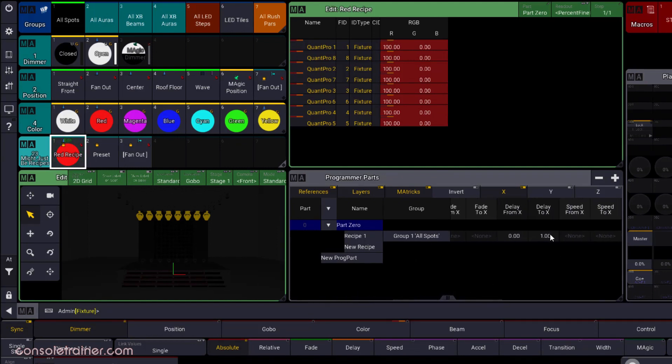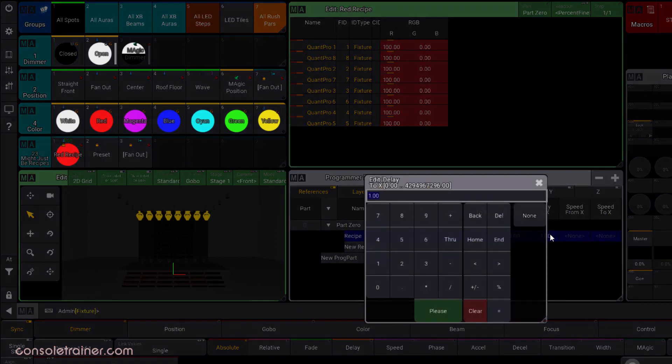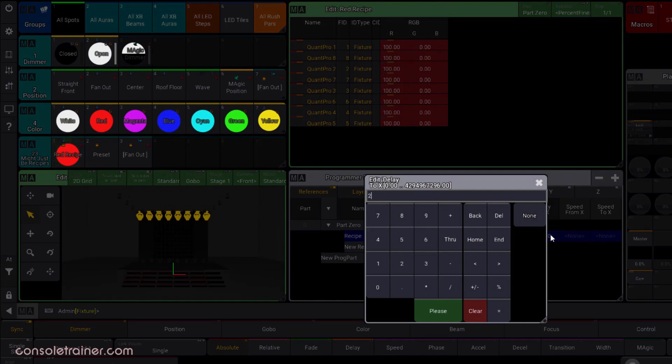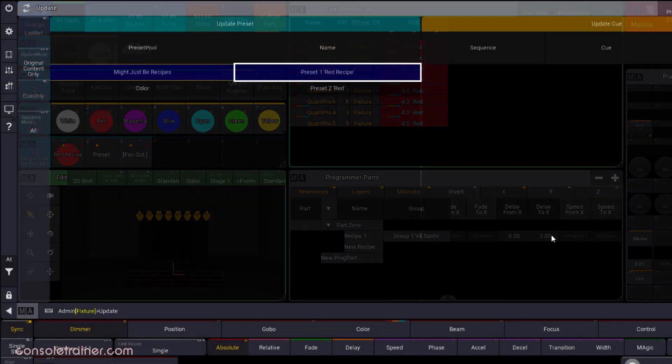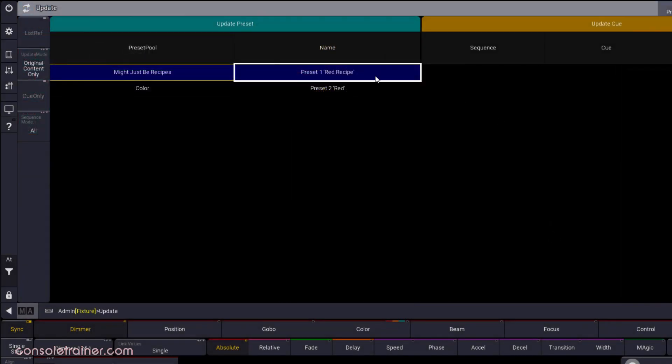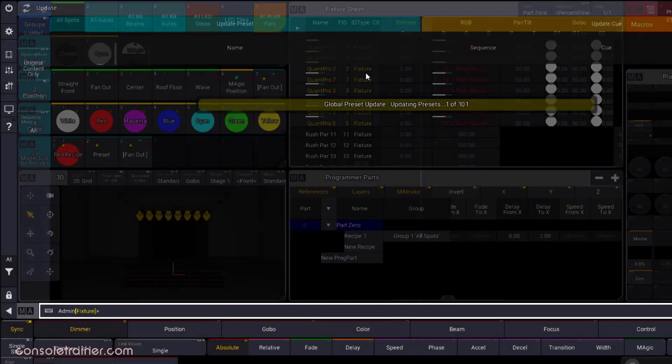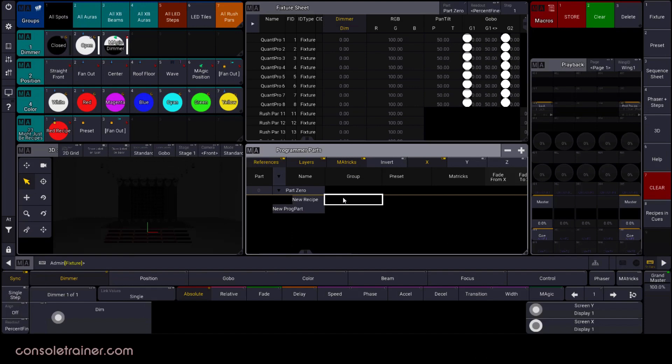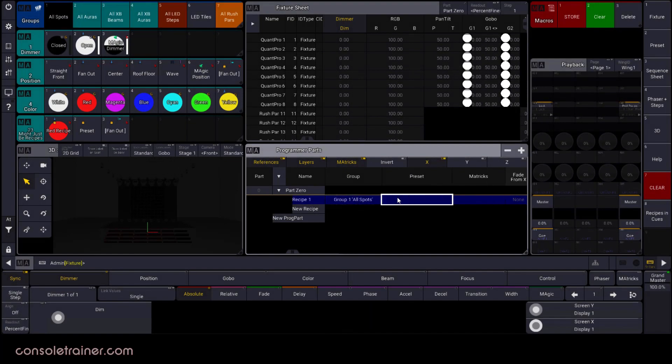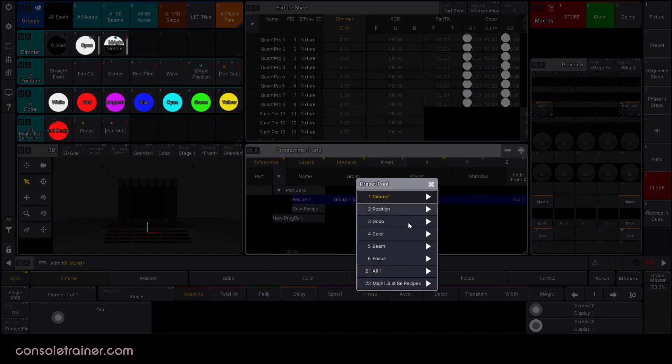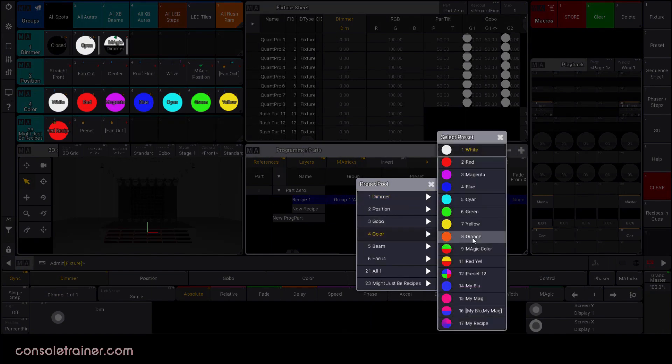And if we want to make a change to the recipe here in the programmer part, we can. In fact, if you want to start a new recipe preset here in the programmer instead of going into edit options on an empty preset, go for it.